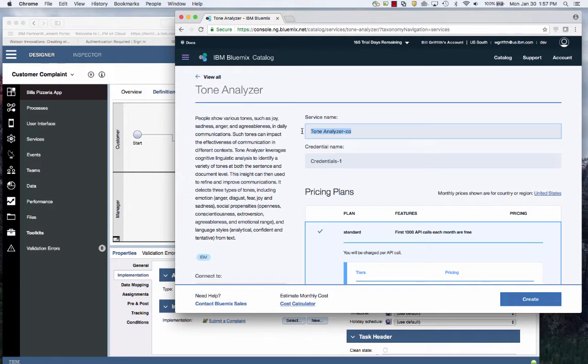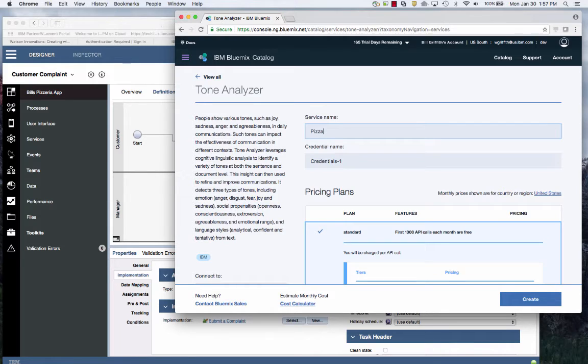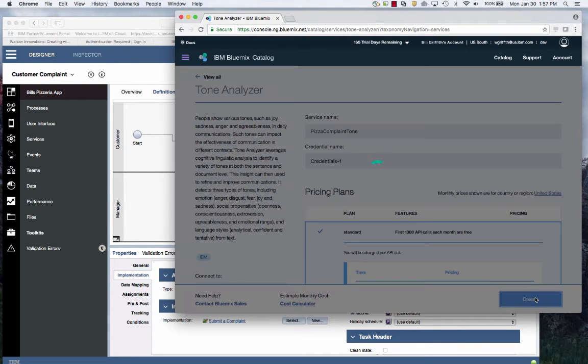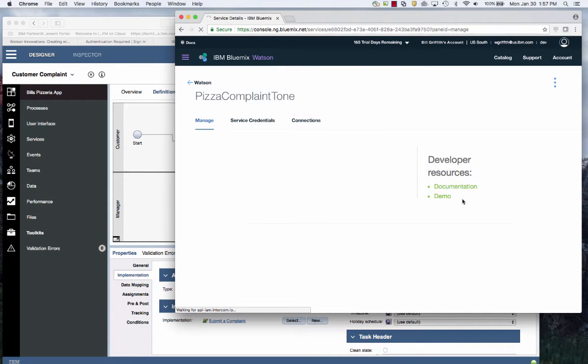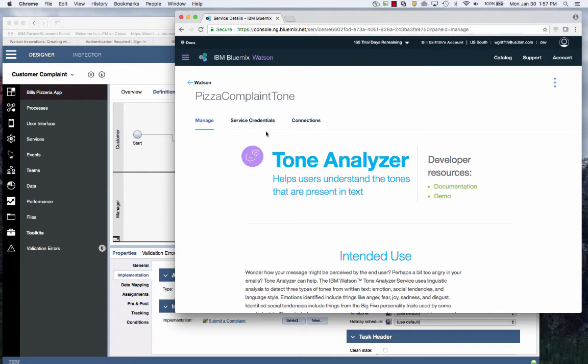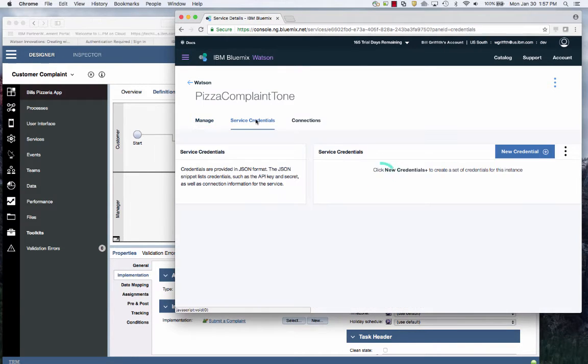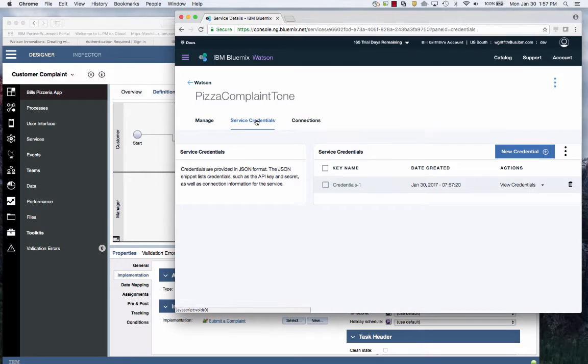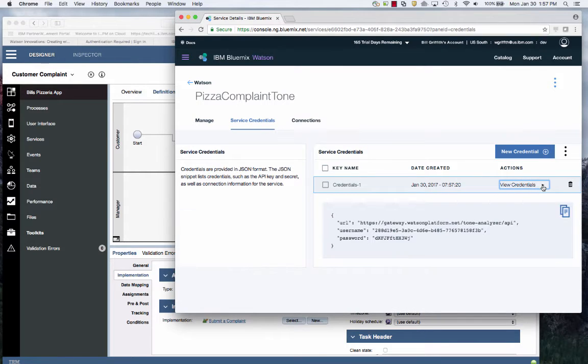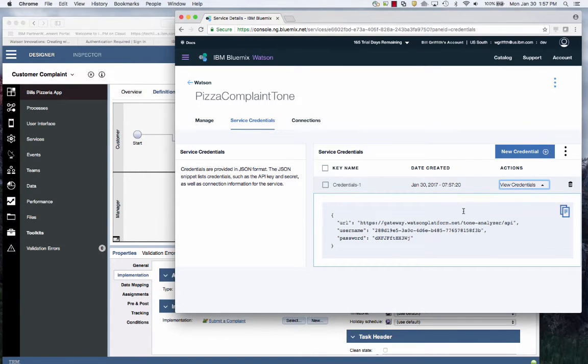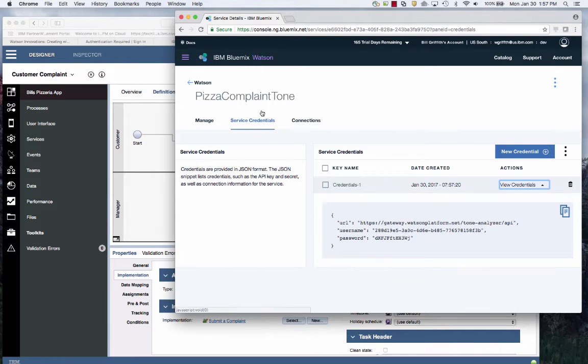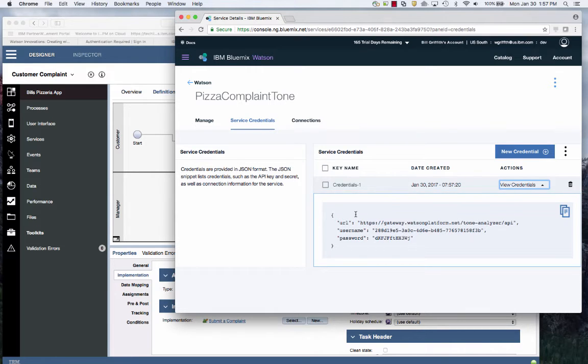I'm going to call this the pizza complaint service tone. Credentials are fine. I'll say create. Now that service is running on Bluemix on IBM's cloud, ready to go. I just need the credentials on how to call it. So now what I need to do is get the API for how to call this.